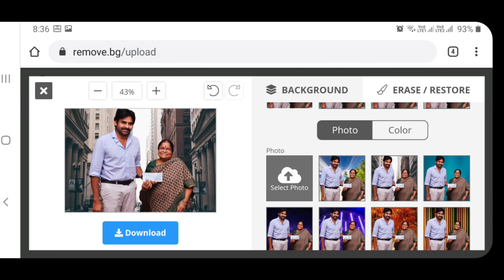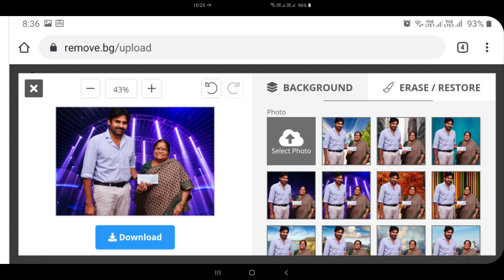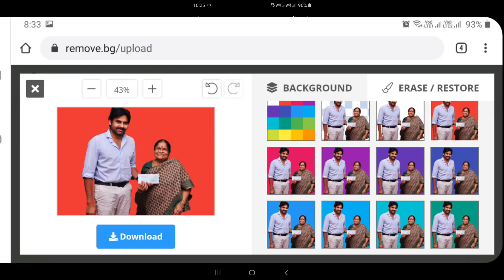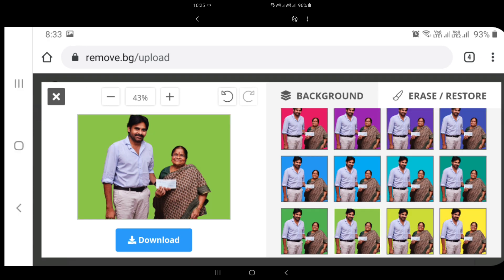Here you can click on the background and the colors. Here you can just touch the color — touch the red button and you will have the background with the red color. Here you can click on the green button to change the background.